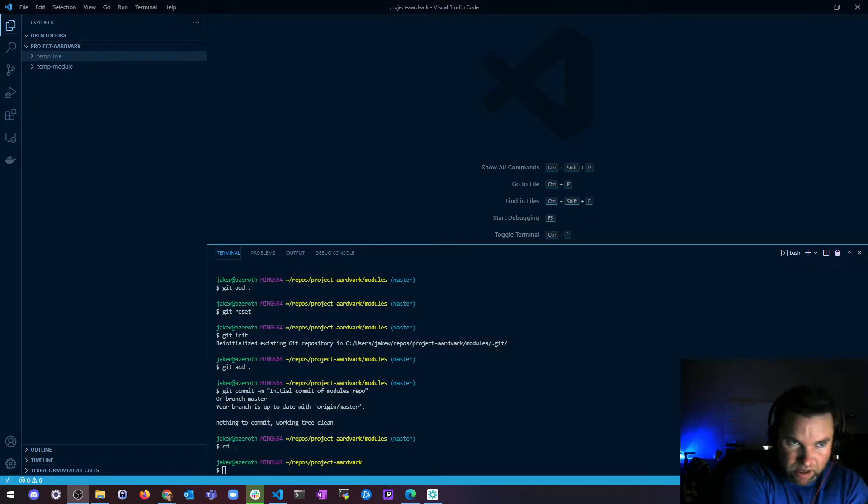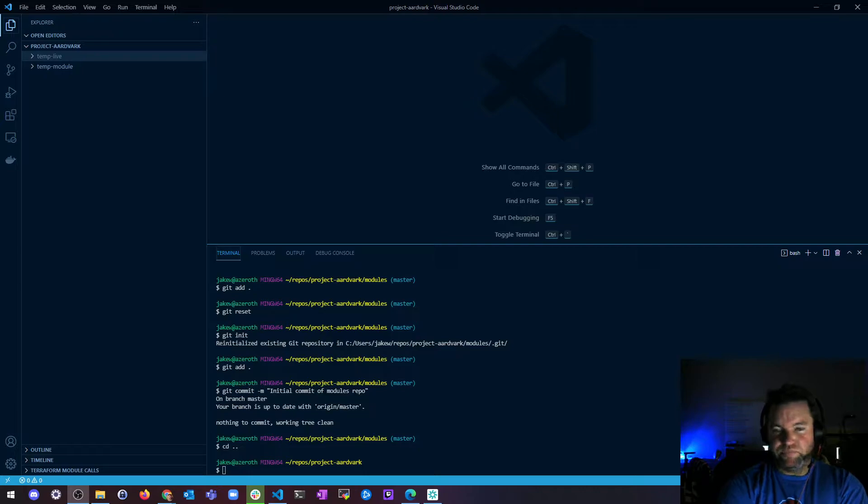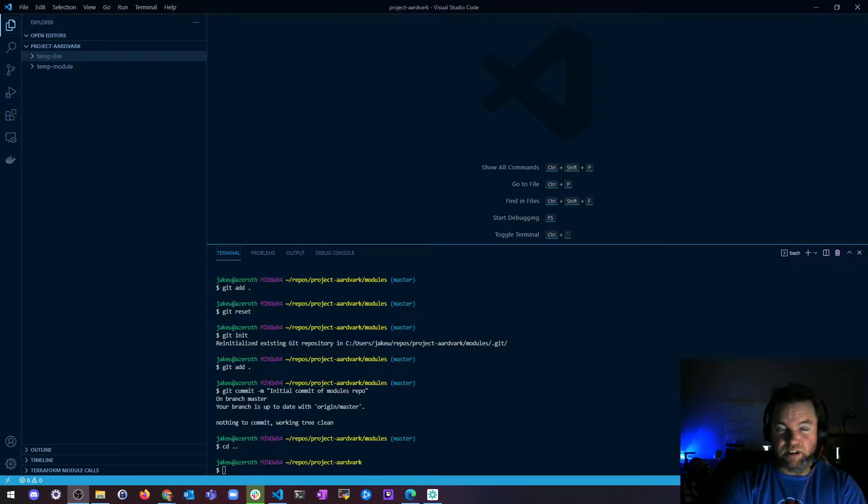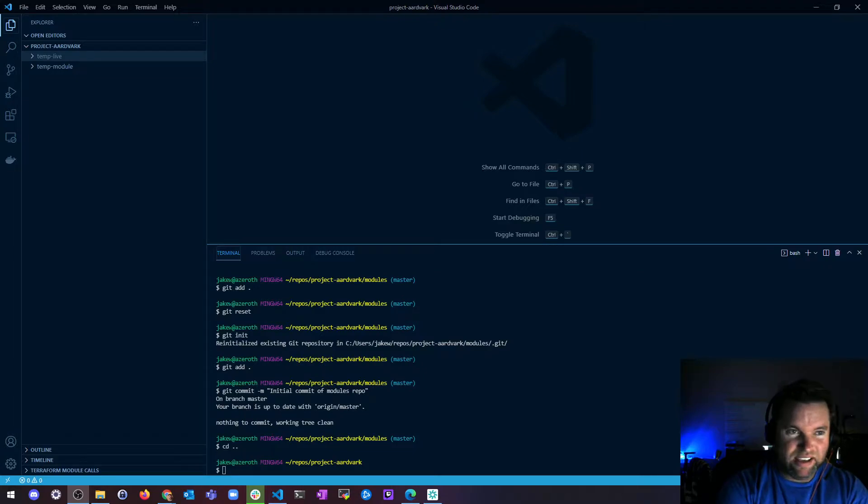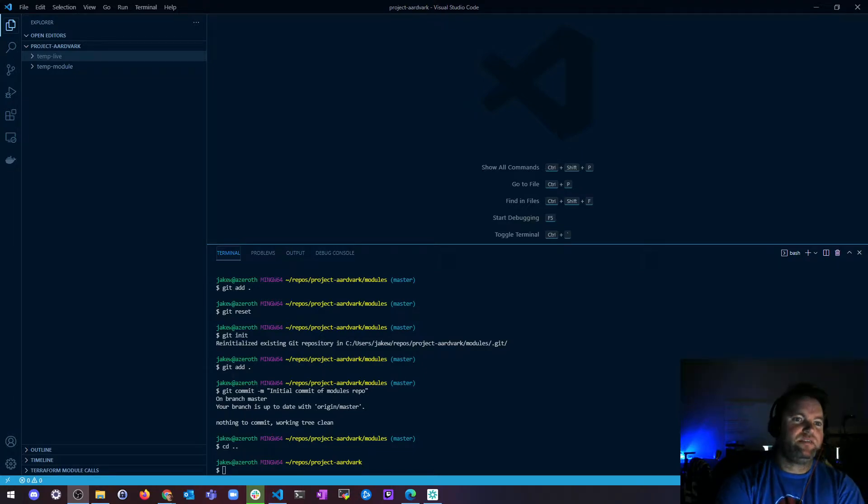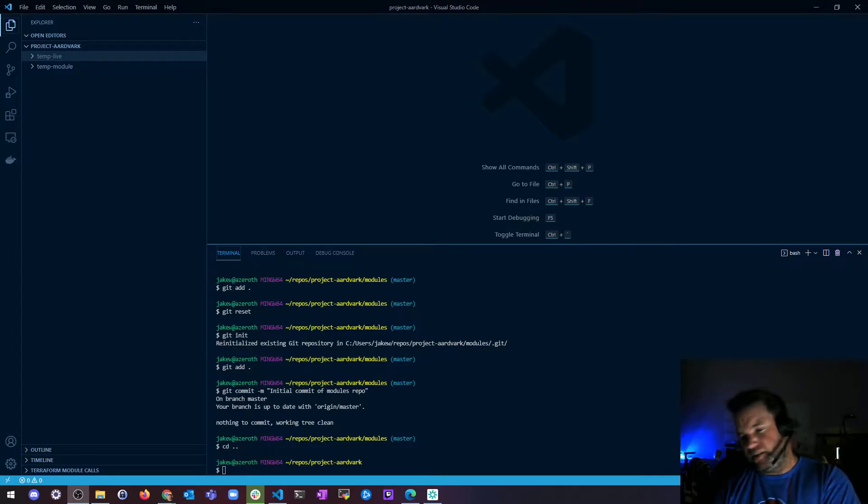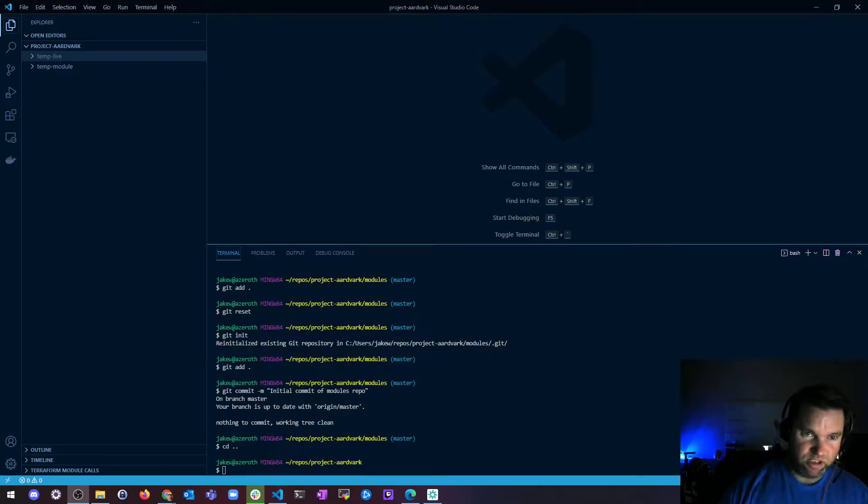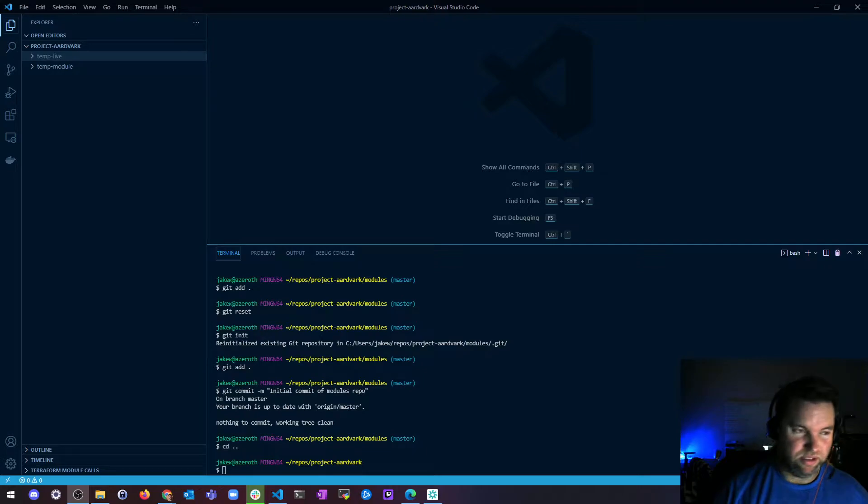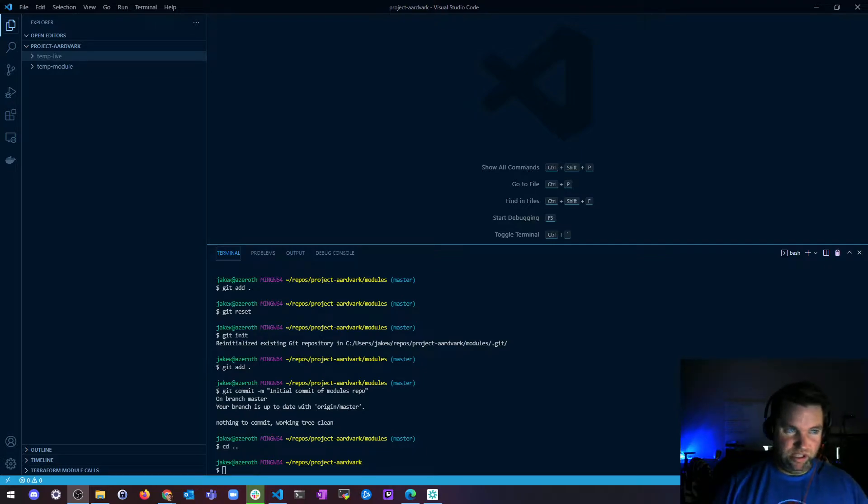So I've made a new folder on my computer called Project Aardvark. This project is basically just going to be taking all the things we've built so far and moving them into Git repos. So why are we doing that? Well, let's talk about module versioning.